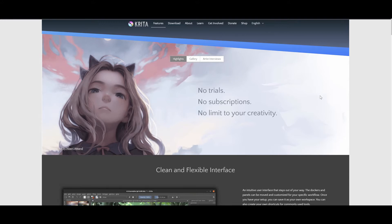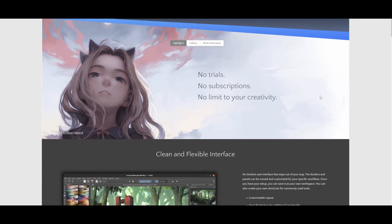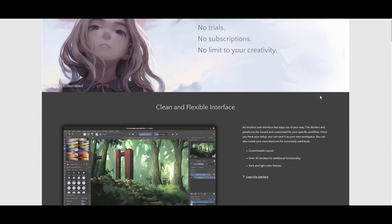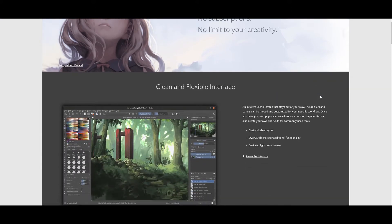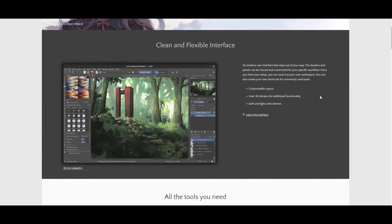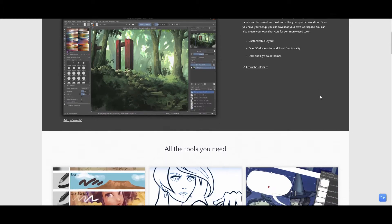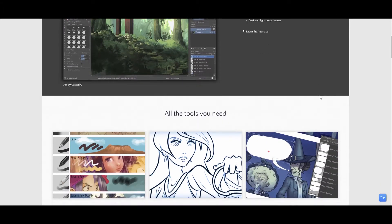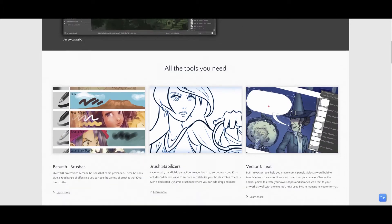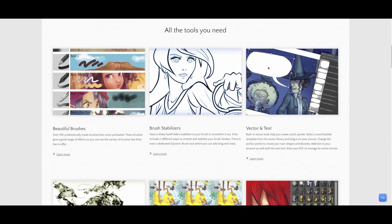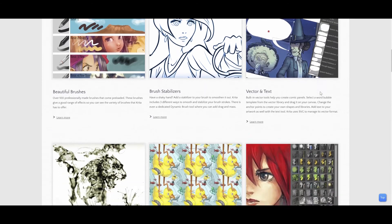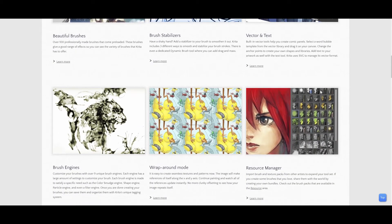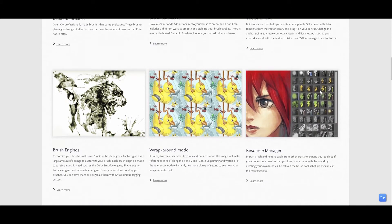As you can see on your screen, Krita is a free application that will allow you to create digital art as well as animations. In this series I will show you step by step how to use the software, however I am not an animator and therefore this series will not include any tutorials on animation.